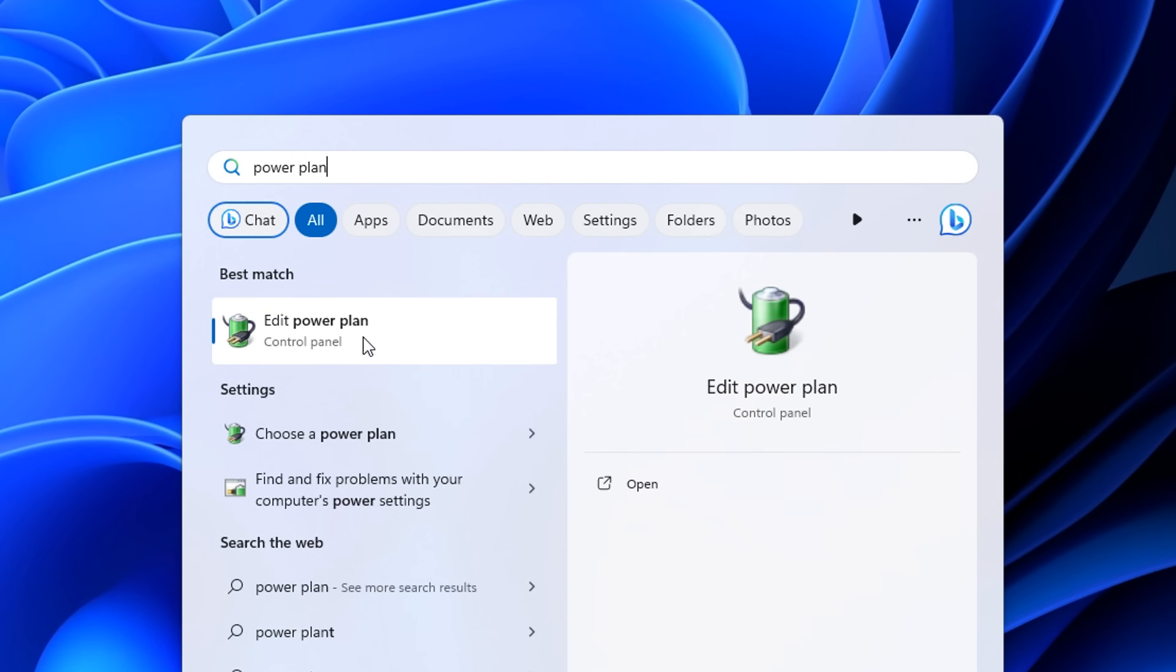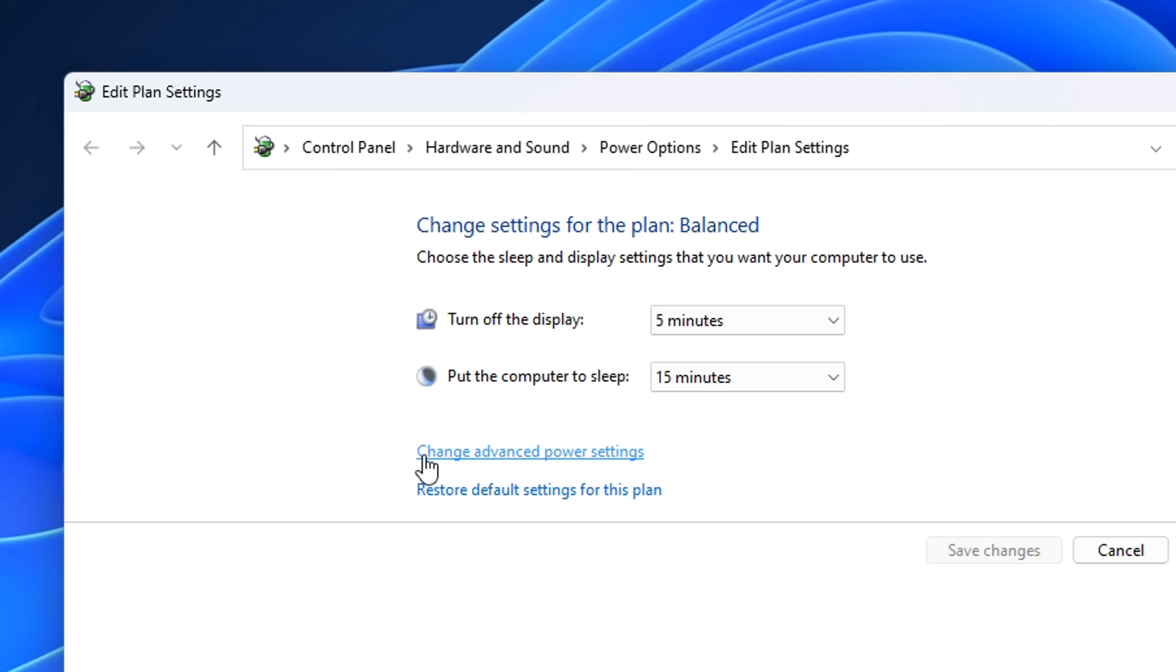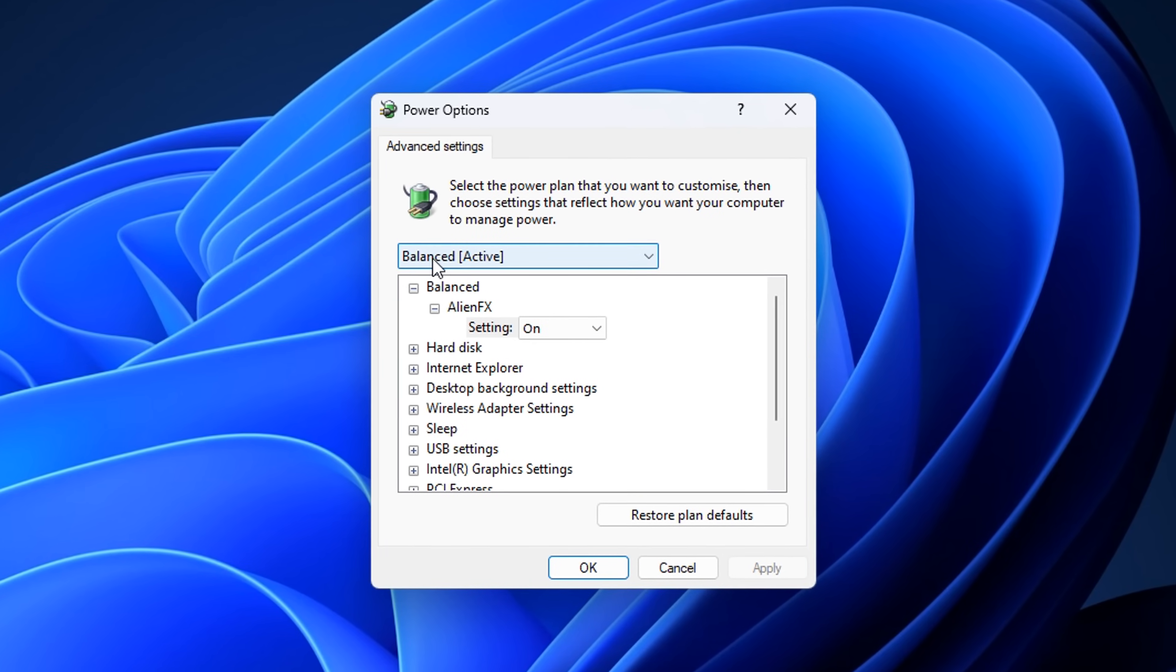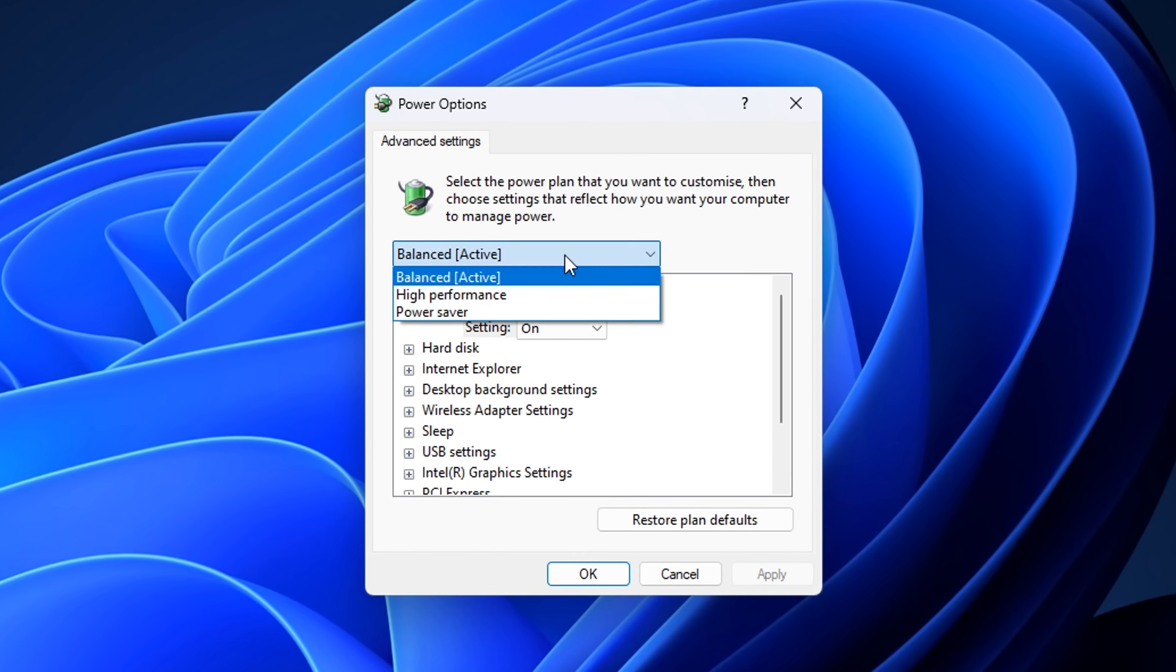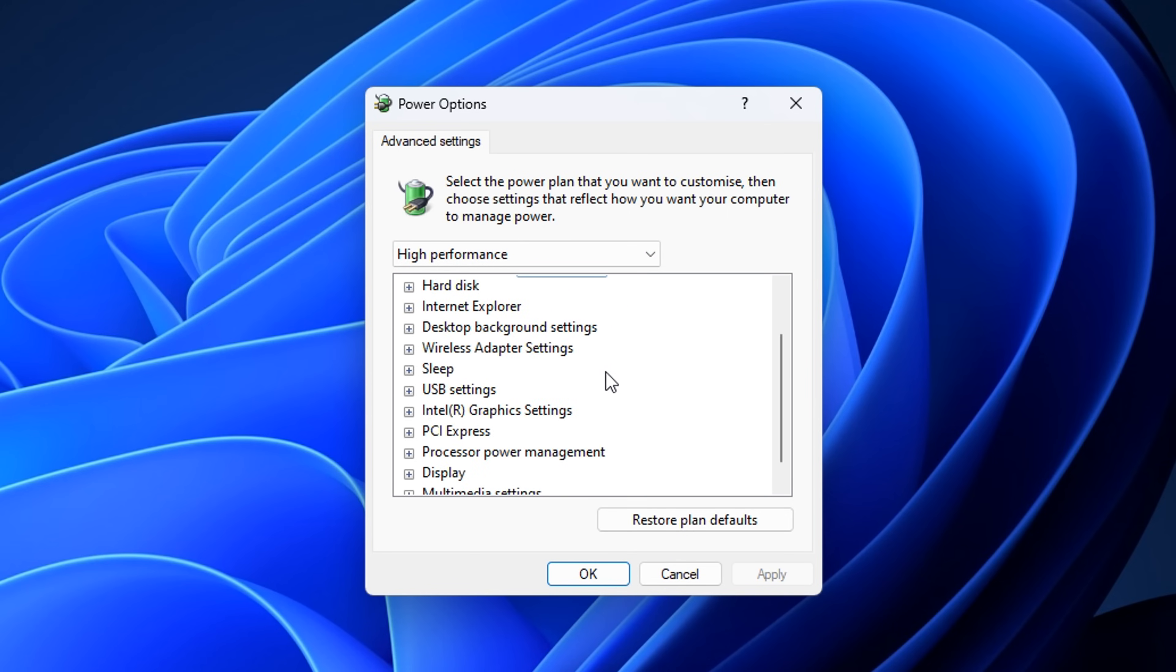As well, in the search, if you type in power plan, click edit power plan, then change advanced settings, you'll notice by default, it's on a normal power plan. Instead, you want to change that to high performance, which as you can imagine, will make it perform at a higher level.